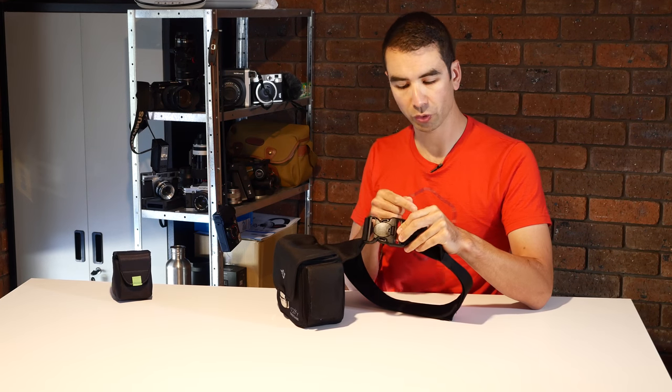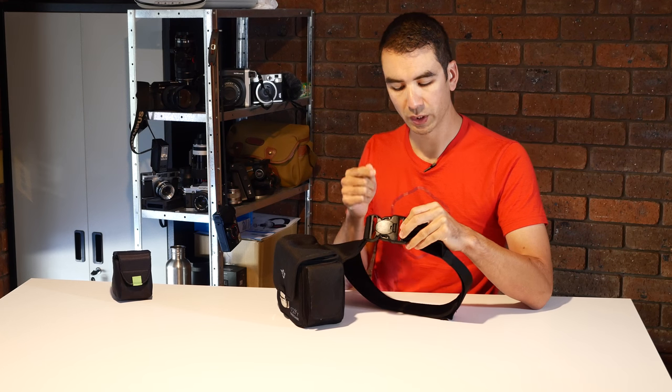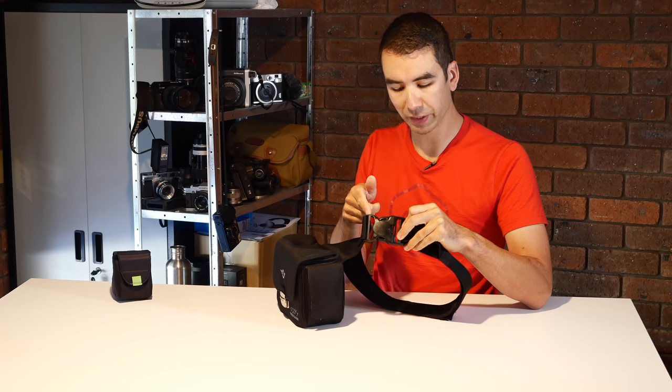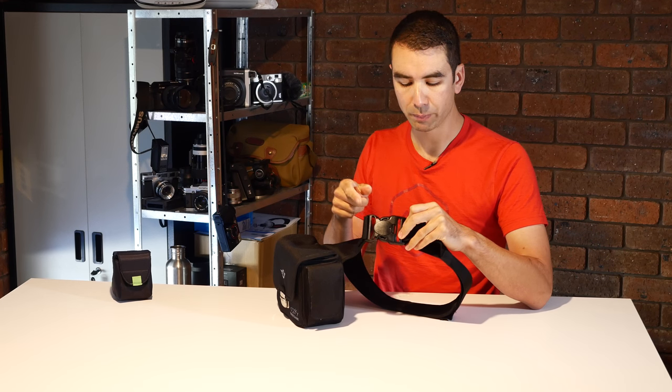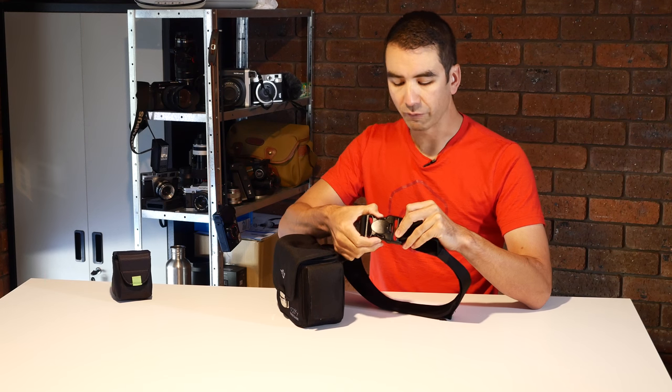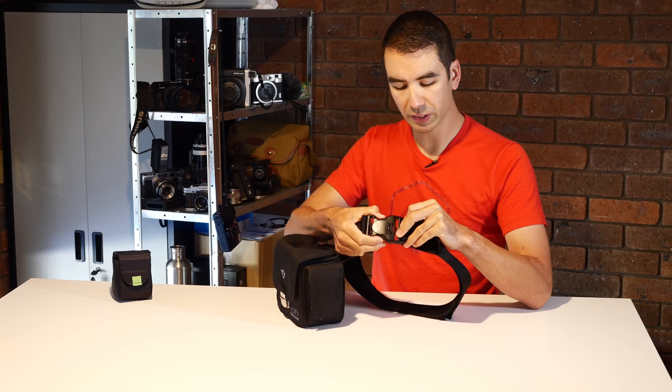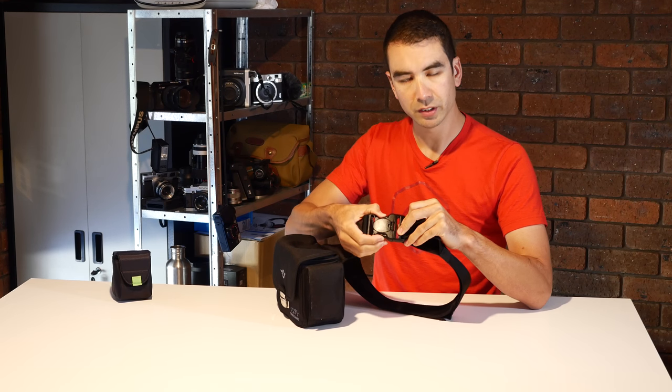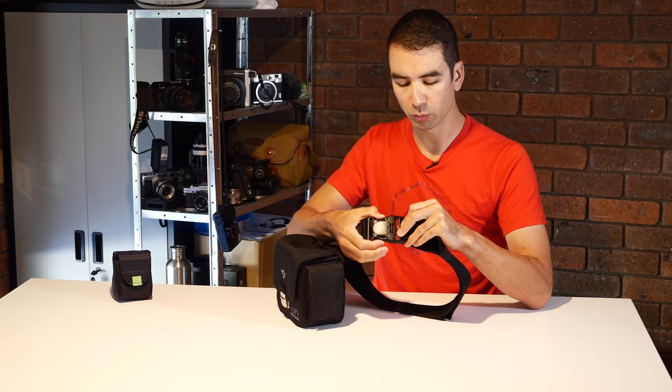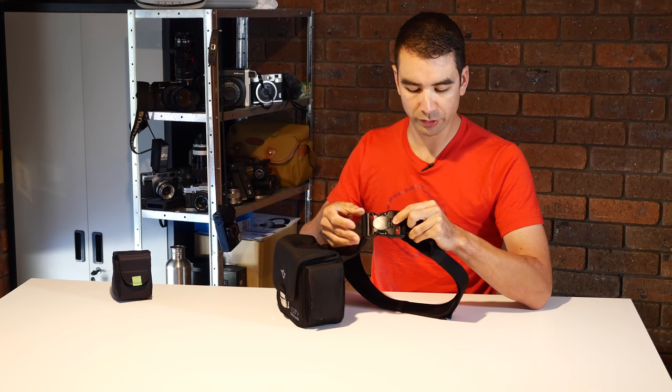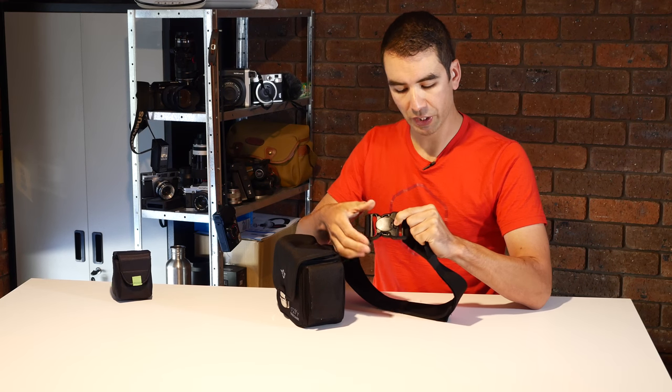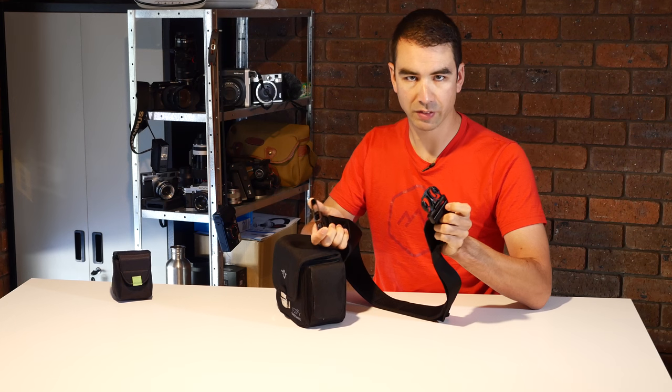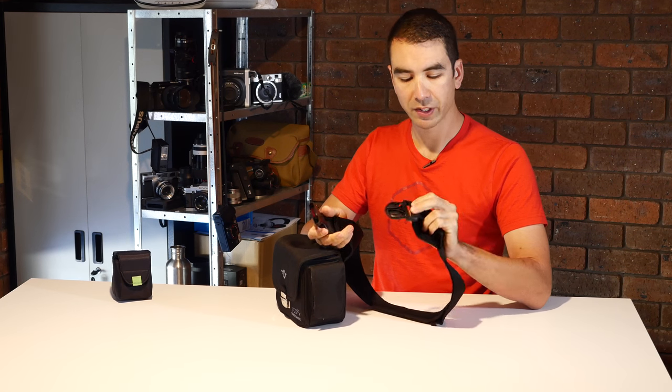If we have a closer look at the buckle, it may look like your standard plastic buckle but it's a little bit different. The side clips here that normally release it don't actually work on their own. It's got a little safety button here that you have to press and then it comes out.